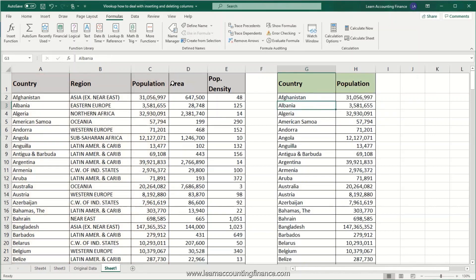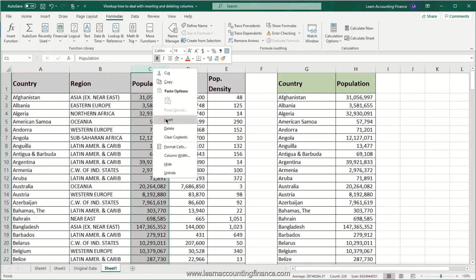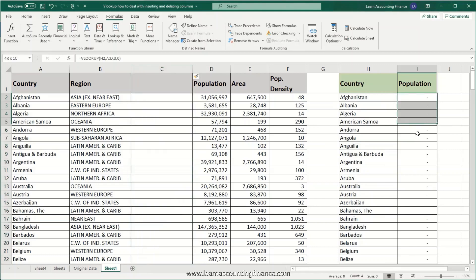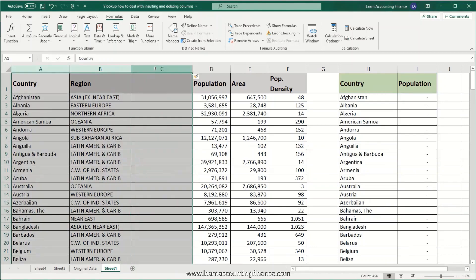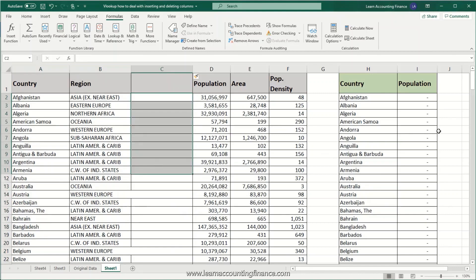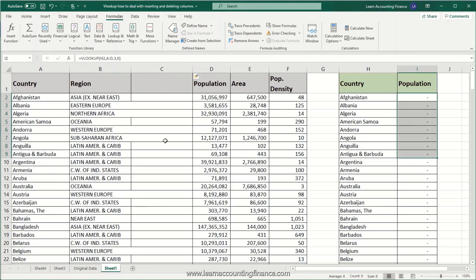But what happens if we insert a column here? The lookup function breaks because it is still looking for column number three, column C, and there is no data in there, so all of those numbers turn to zero. This is a very common problem and one that can cause serious issues if you have important files linked to other files and you have to go in and add or delete columns.